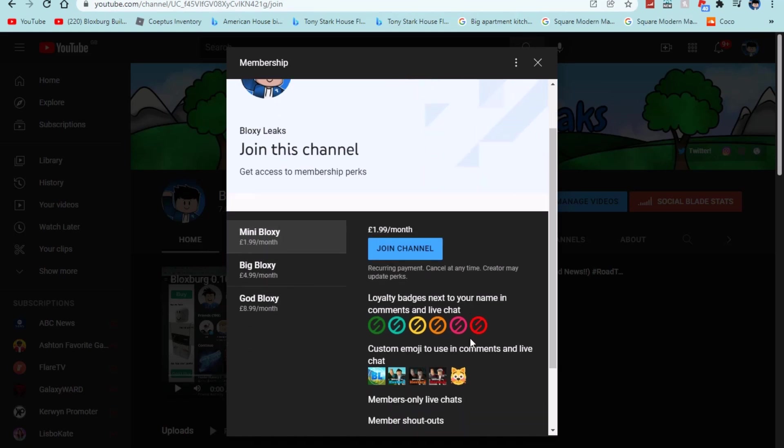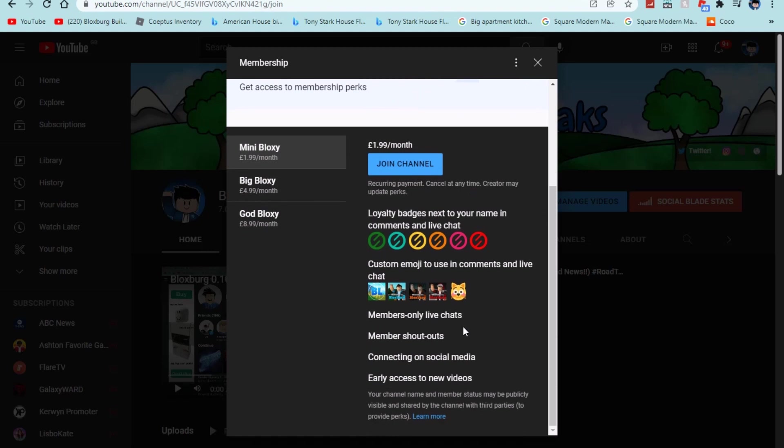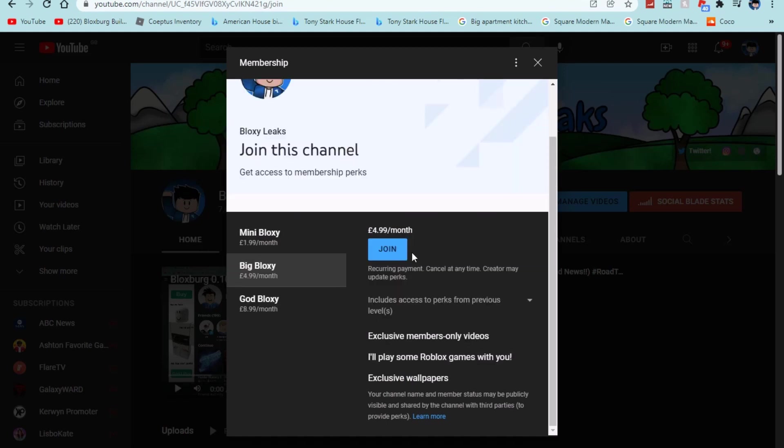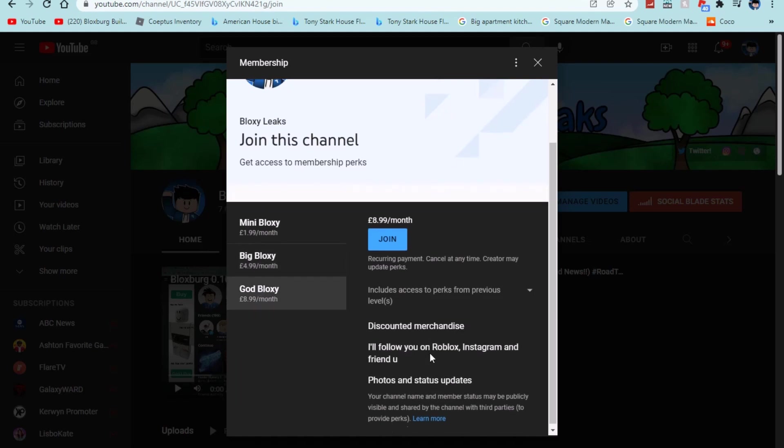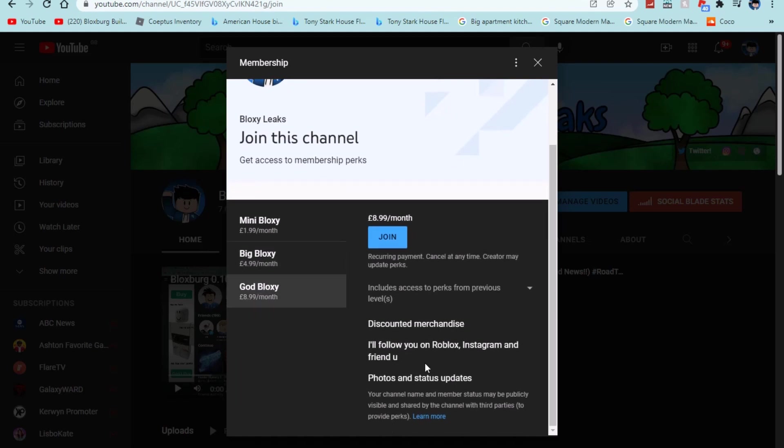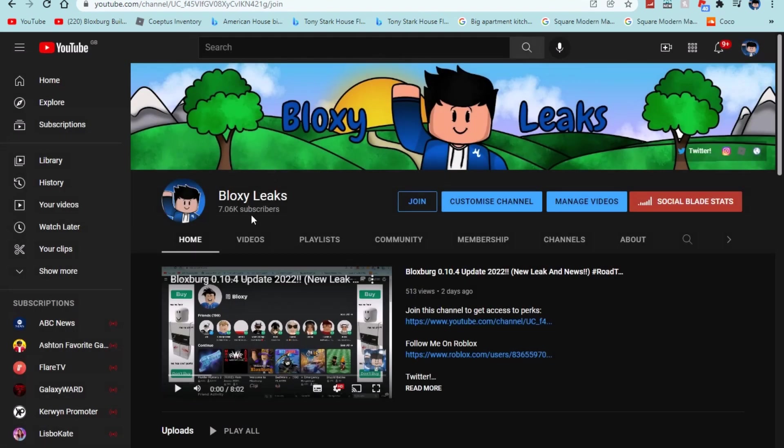As well as we have brand new channel memberships on the channel as well with Mini Bloxy, Baked Bloxy and God Bloxy all at a relatively cheap price. For Mini Blocks you get member shout outs, connecting on social media, early access to new videos as well as members only live chats. You get the same for Big Bloxy only I'll play some Roblox with you. You get exclusive wallpapers which are coming very soon. And for God Blocks you get discounted merch, follow you on Roblox, Instagram, Twitter and all Frangie and of course you get photos and status updates of editing or any videos. So definitely pretty cool.